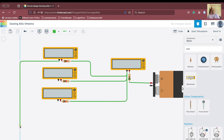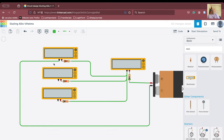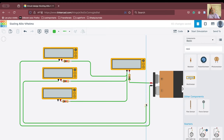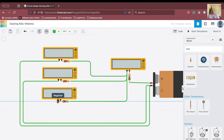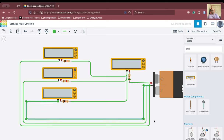We connect the negative terminal of the battery while making enough space for all circuits. From the negative terminal of each multimeter we connect to the negative terminal of the battery. We route the wires like this — going here, then here — and connect each one to the negative terminal of the battery.